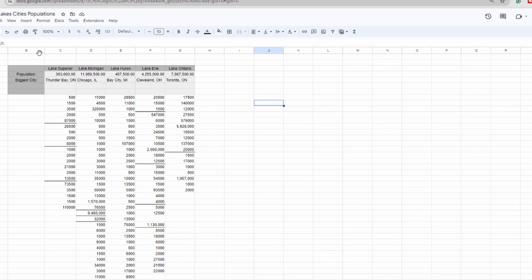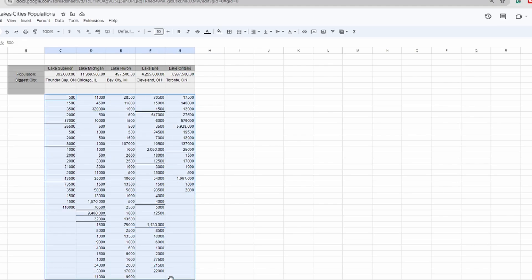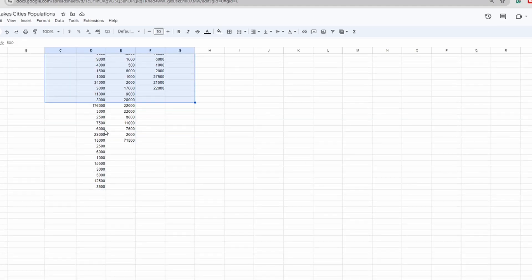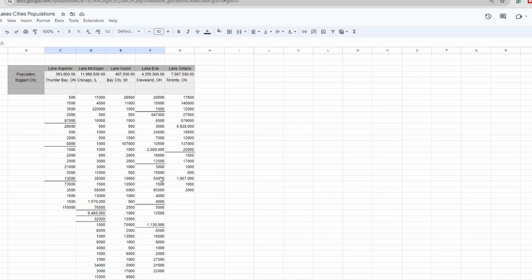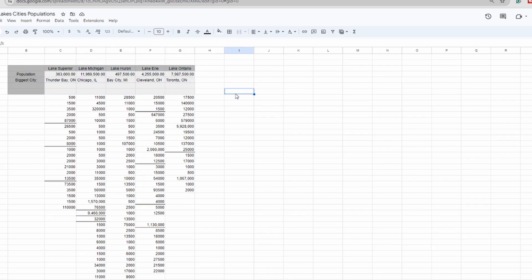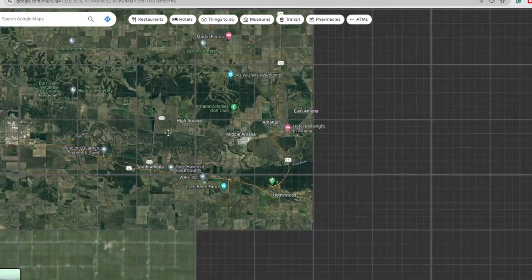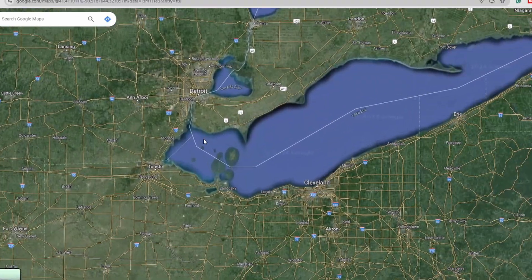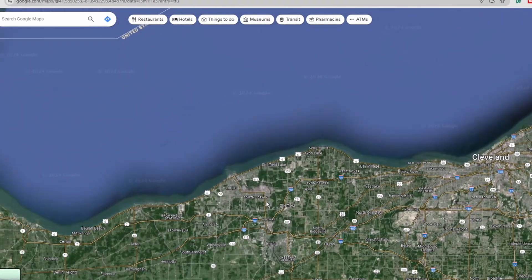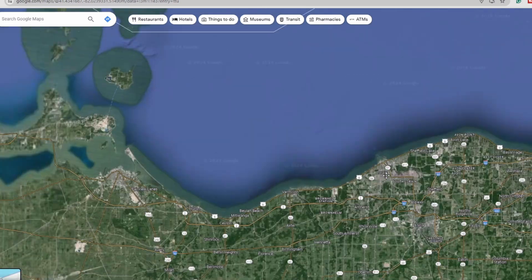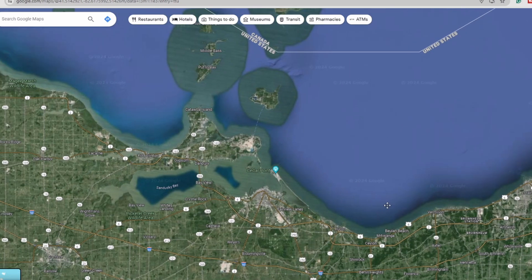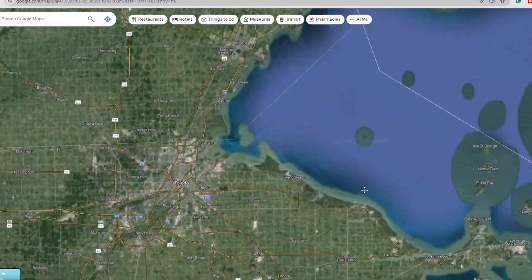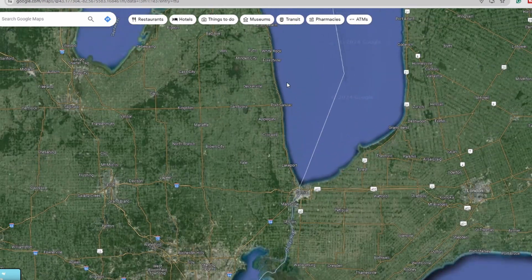In my most recent video we talked about the population of every Great Lake. I went over every single Great Lake, calculated the population of coastal towns and cities, and added them all up to see which lake had the most population living directly on it. To do that I went into Google Maps, went to each Great Lake, went city by city, and if it was on the lake I would add it into my calculator. Then I went around every single lake.